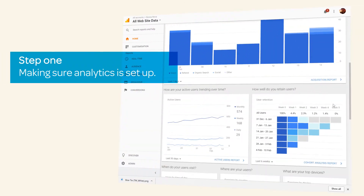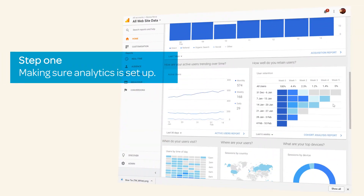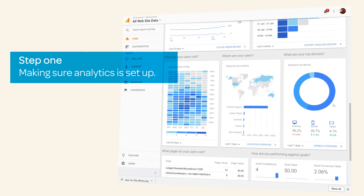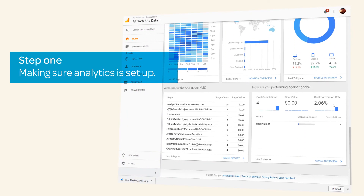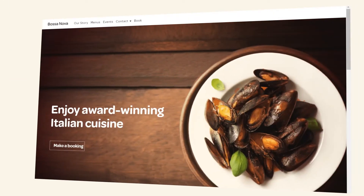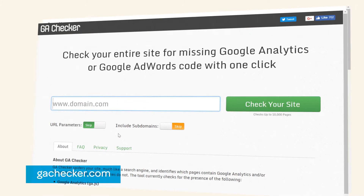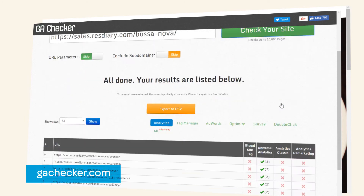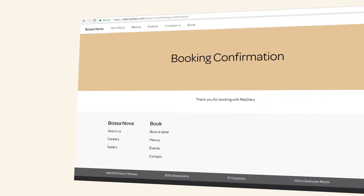In this tutorial we will focus on Google Analytics, however other tracking tools can be used. First, confirm that you have Google Analytics tracking on your website. You can use GA Checker to do this quickly.